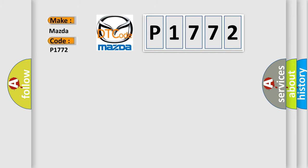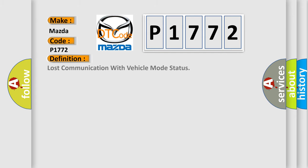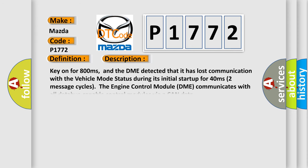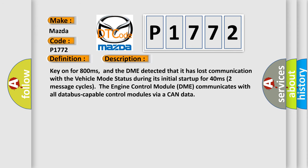The basic definition is Lost Communication with Vehicle Mode Status. And now this is a short description of this DTC code: Key on for 800 milliseconds, and the DME detected that it has lost communication with the vehicle mode status during its initial startup for 40 milliseconds, two message cycles.